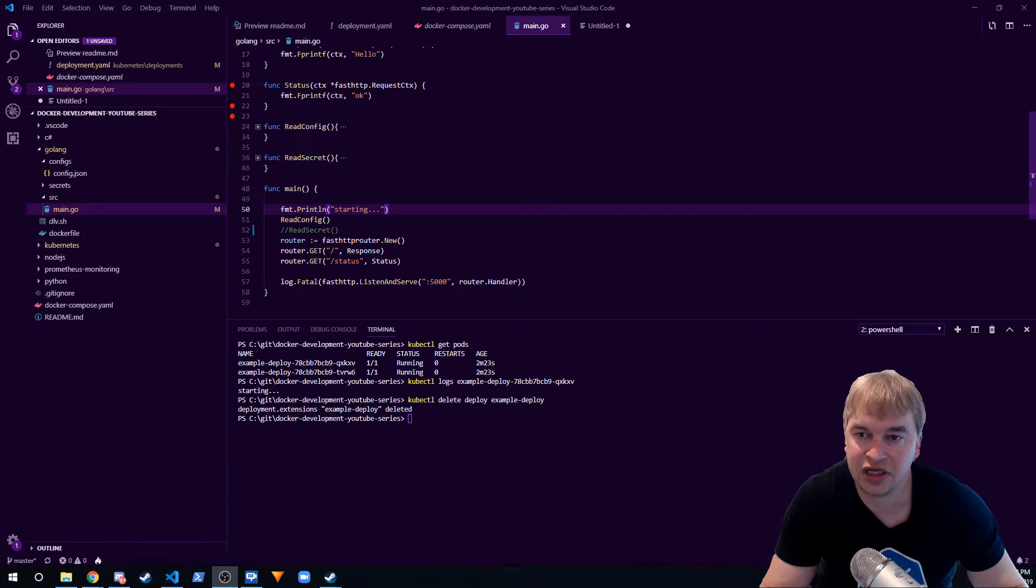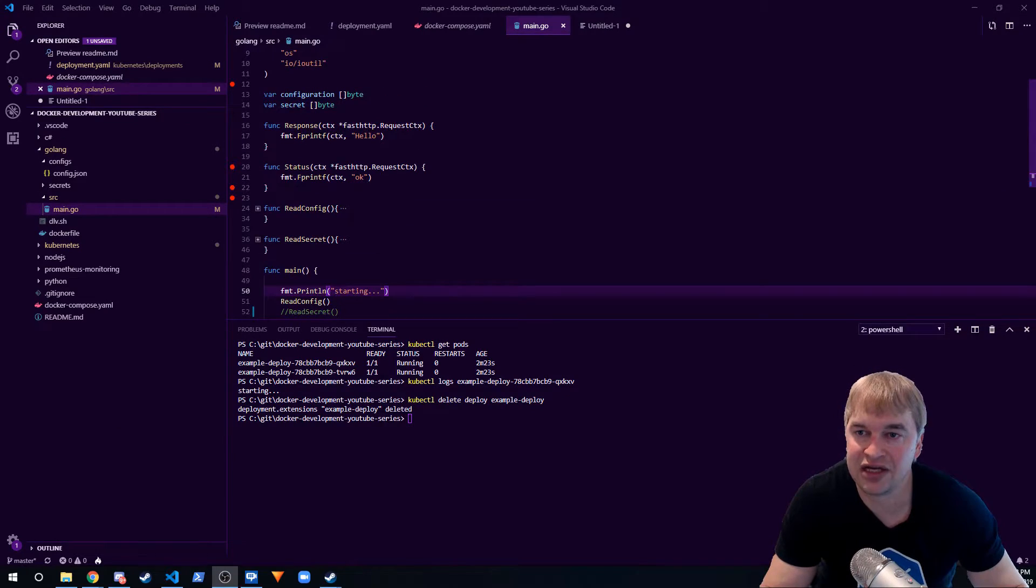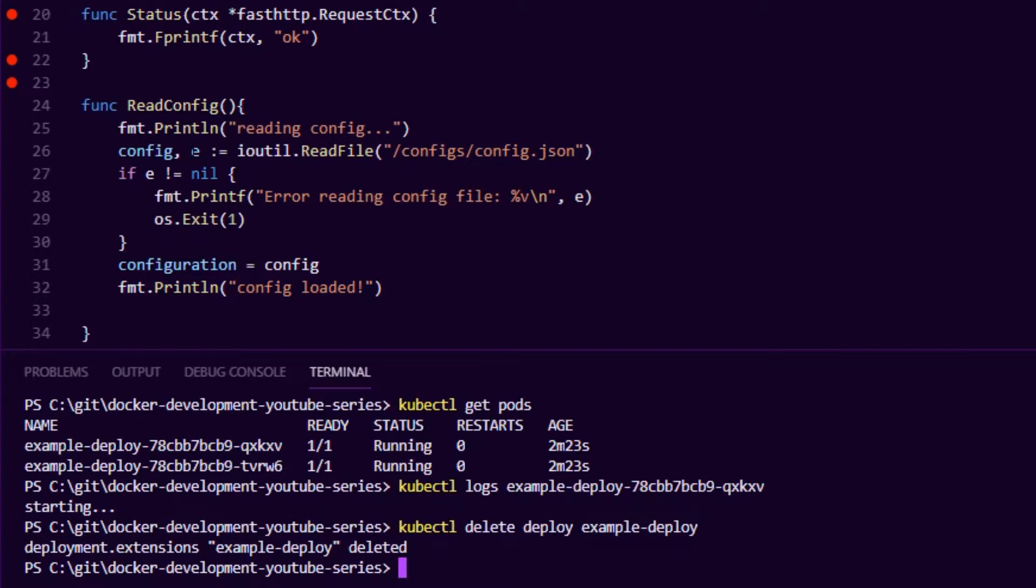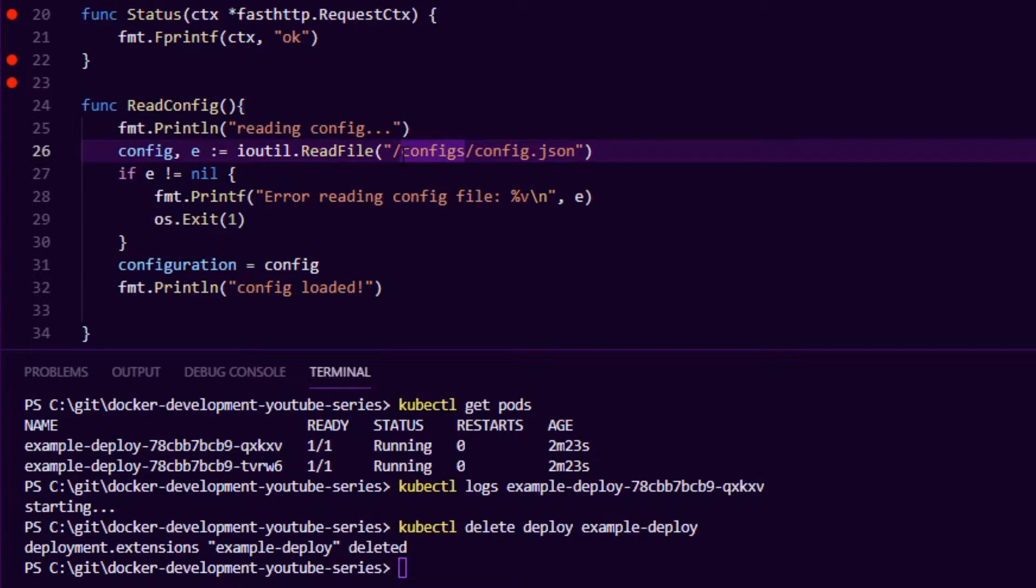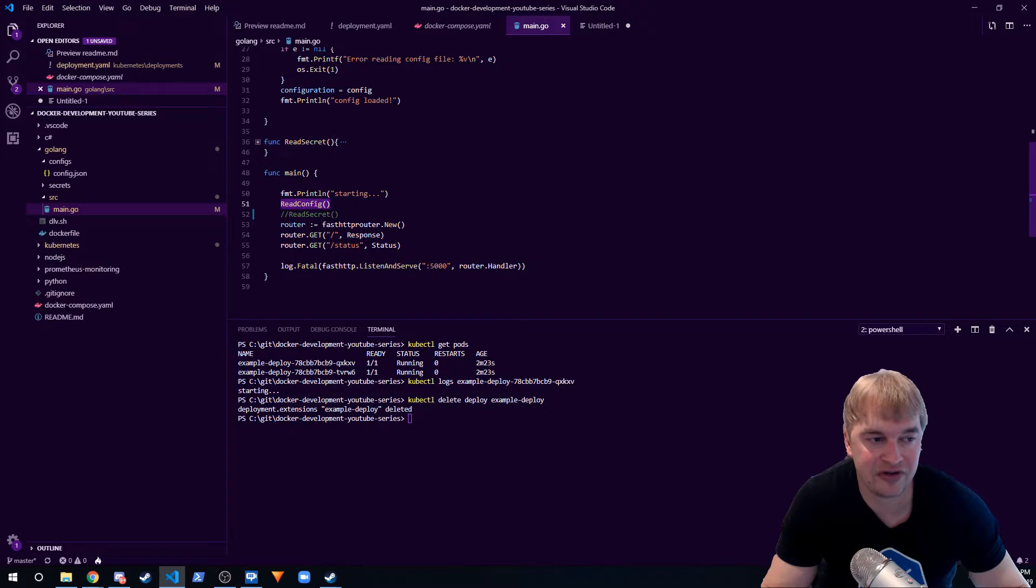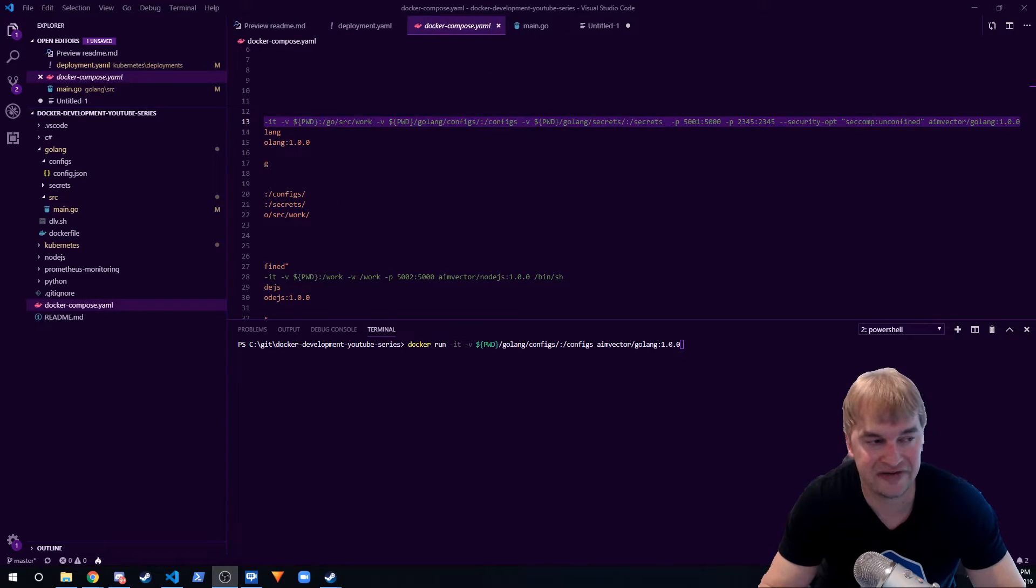we can mount the config into the application. So if we take a look at the code, what I've done is I created this method called read config and inside here all we do is simply read our config JSON file in a folder called configs. And then when the application starts up I call the read config method. This is a very simple example. And then when I say docker run, I can then mount the config folder into